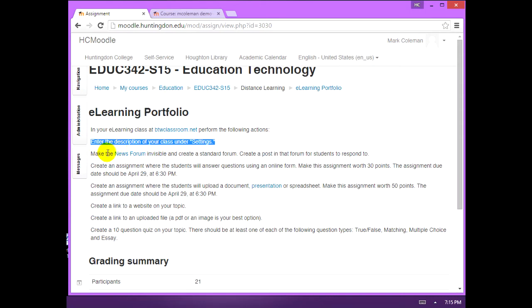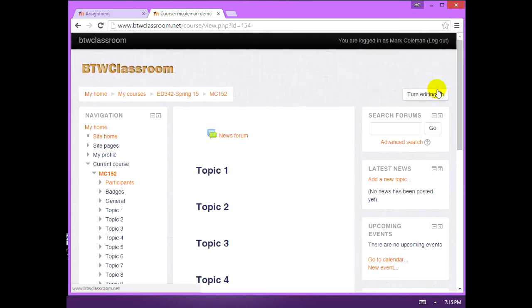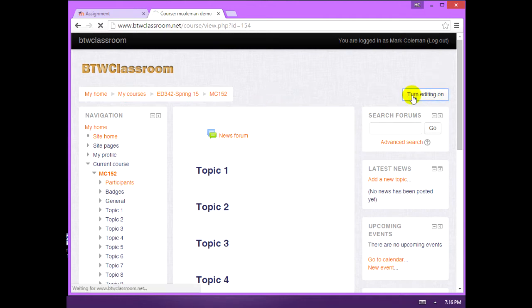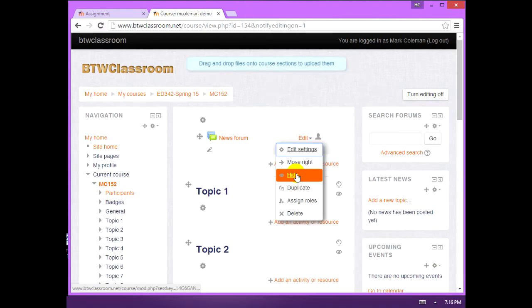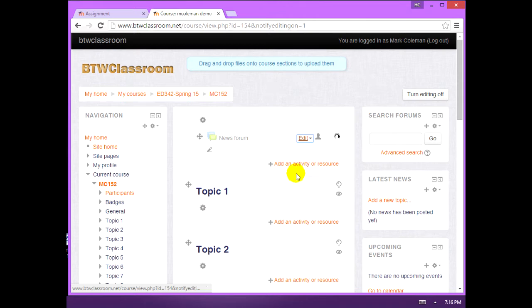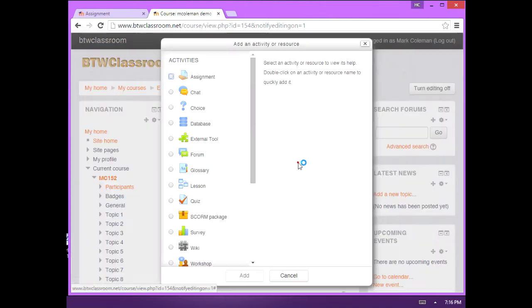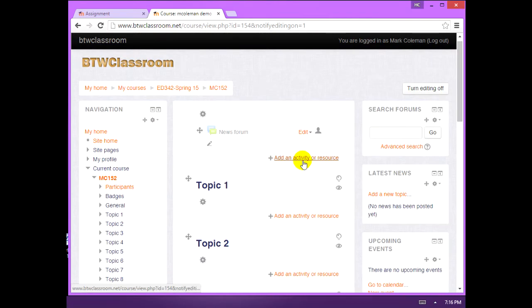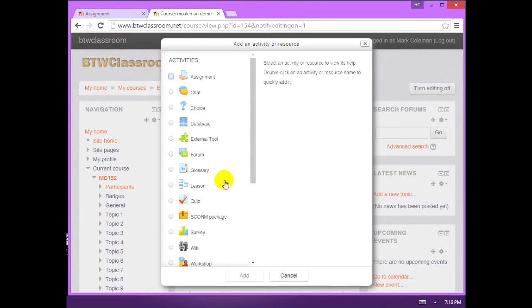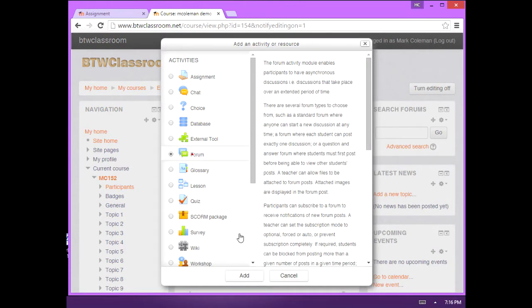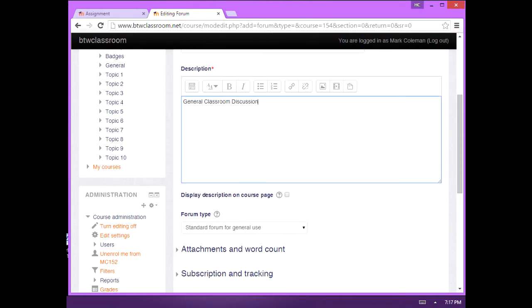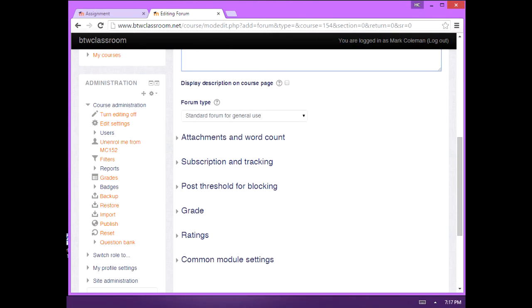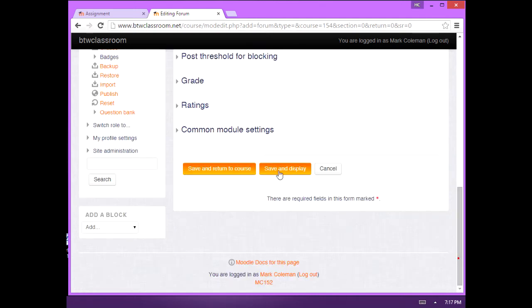Make the news form invisible and create a standard form. Create a post in that form for students to respond to. First thing I have to do, if it looks like this I can't do anything, I have to turn the editing on. There we go. First thing we're going to do is make the news form invisible and create a new form. I just clicked the add activity. Forum and add. Give the form a name.